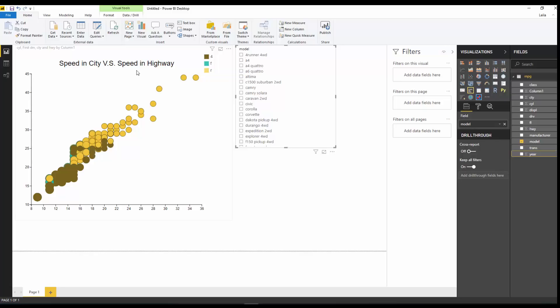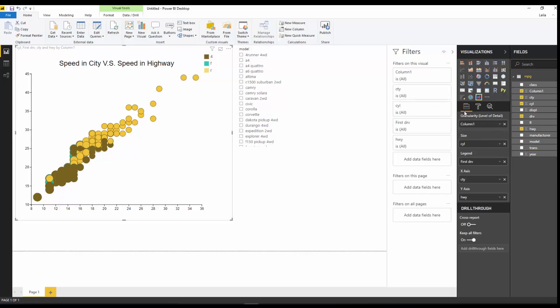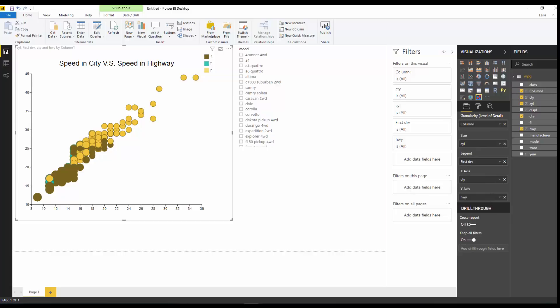I'm still new to this tool, but in just a couple of minutes without writing any code, I created a custom visual with my own fields. I hope in future videos to provide more detail on working with Charticulator. Thanks so much for watching — hope you enjoyed it!